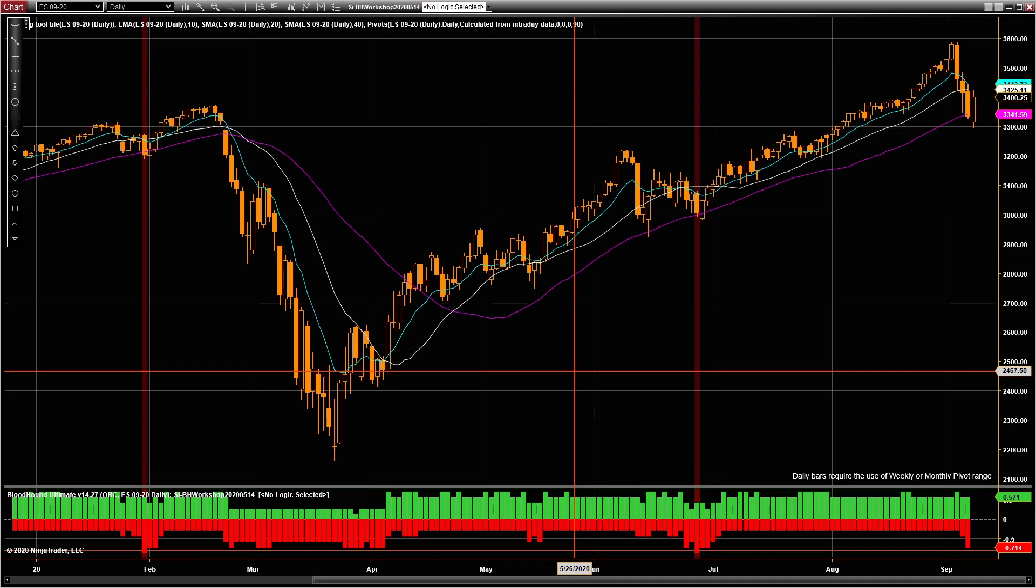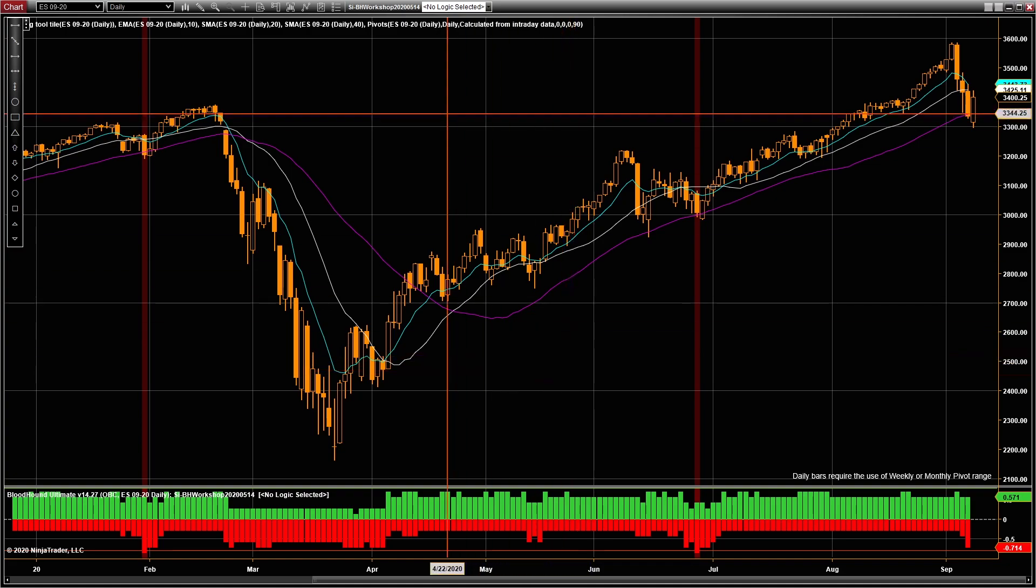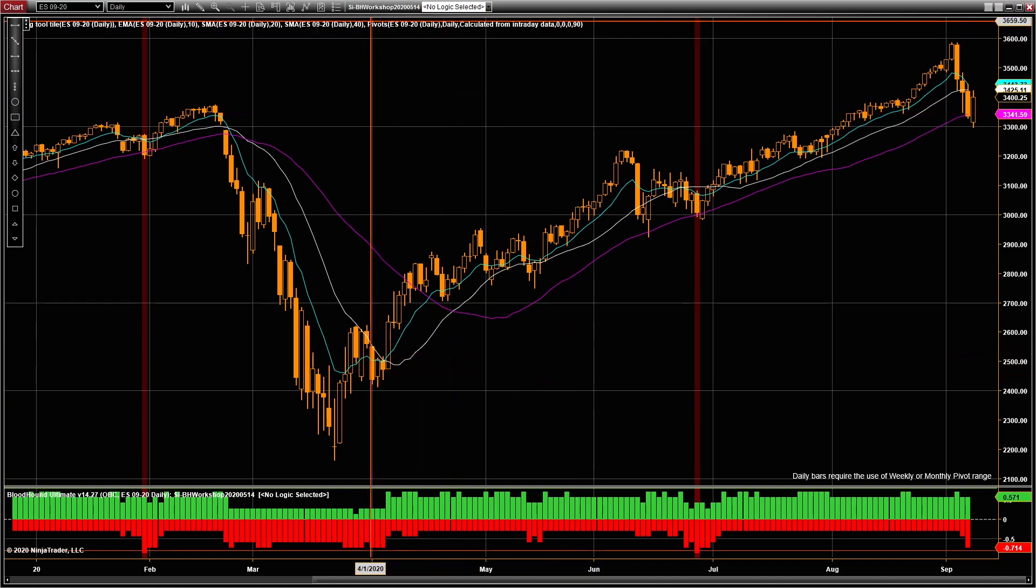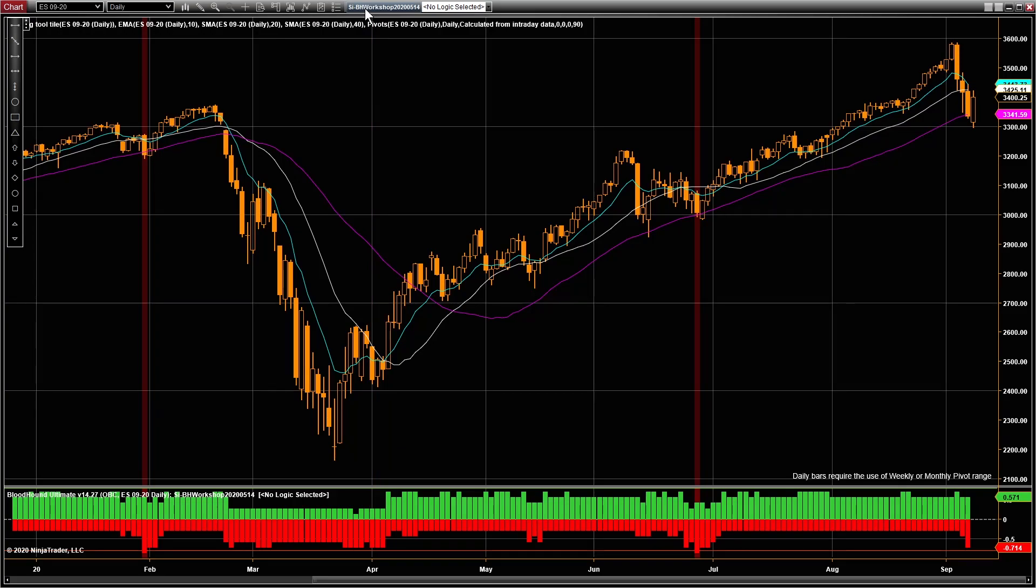So that loads up the indicators that were used during that session, as well as if you have already downloaded the Bloodhound file, which is why I recommend doing that first, it will load that onto your chart as well.